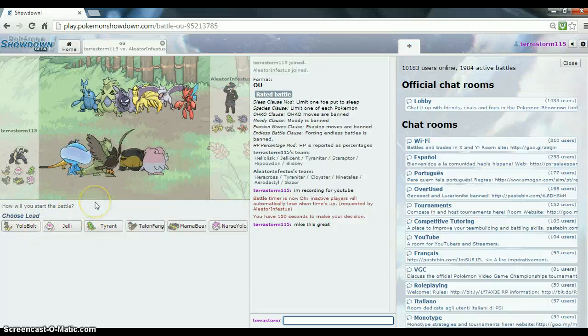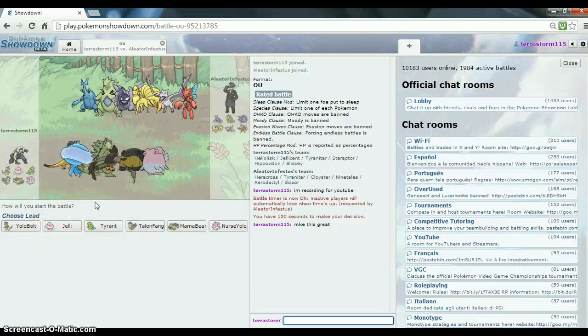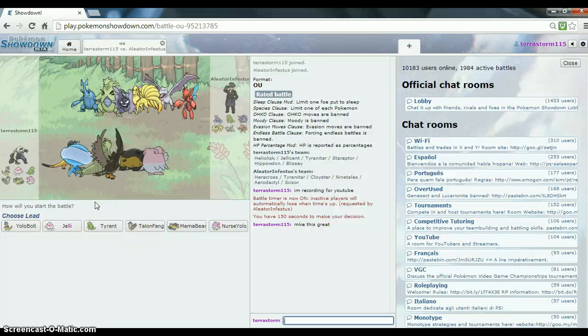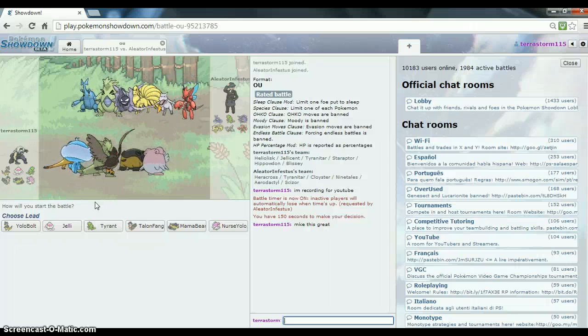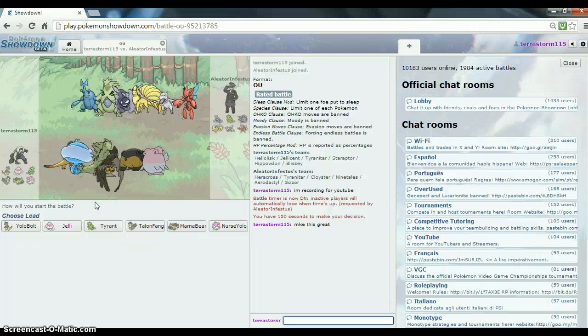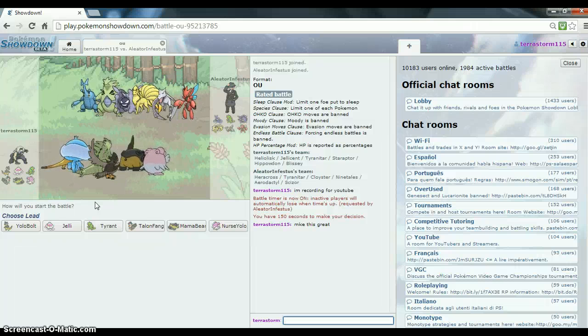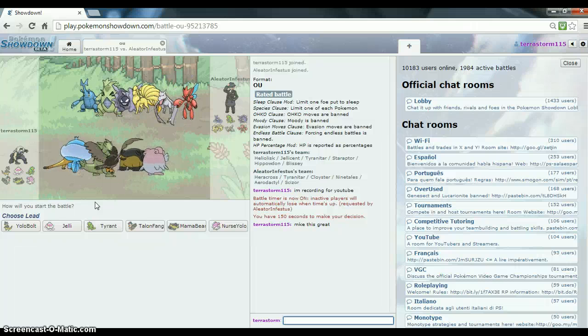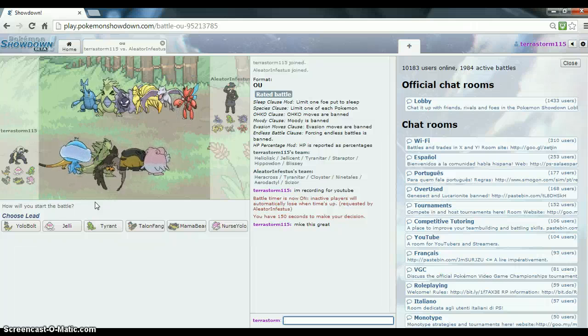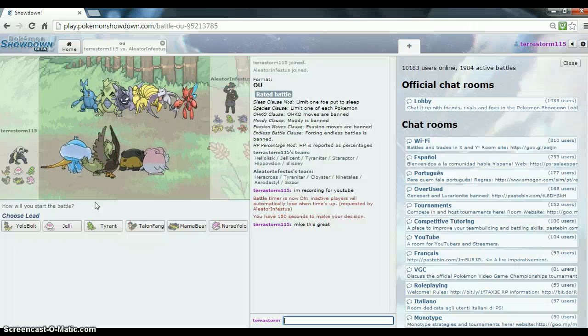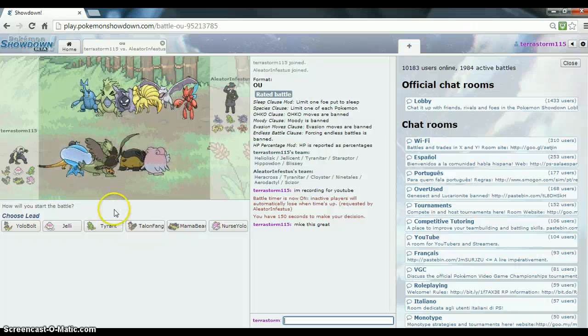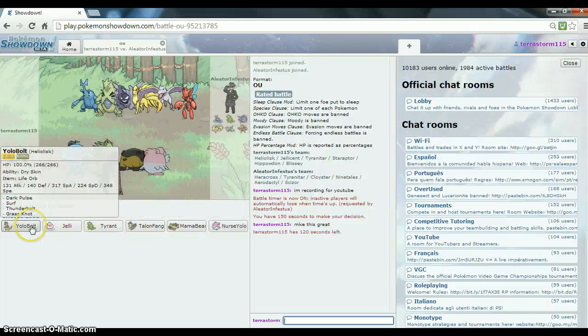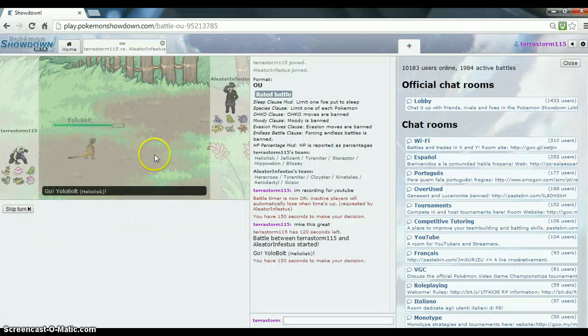So he has two Pokemon that really do not like Thunderbolts. He has three that do not like water. He has two that don't like fire, one that doesn't like Brave Birds. So really, I'm just going to go in with Heliolis to begin.